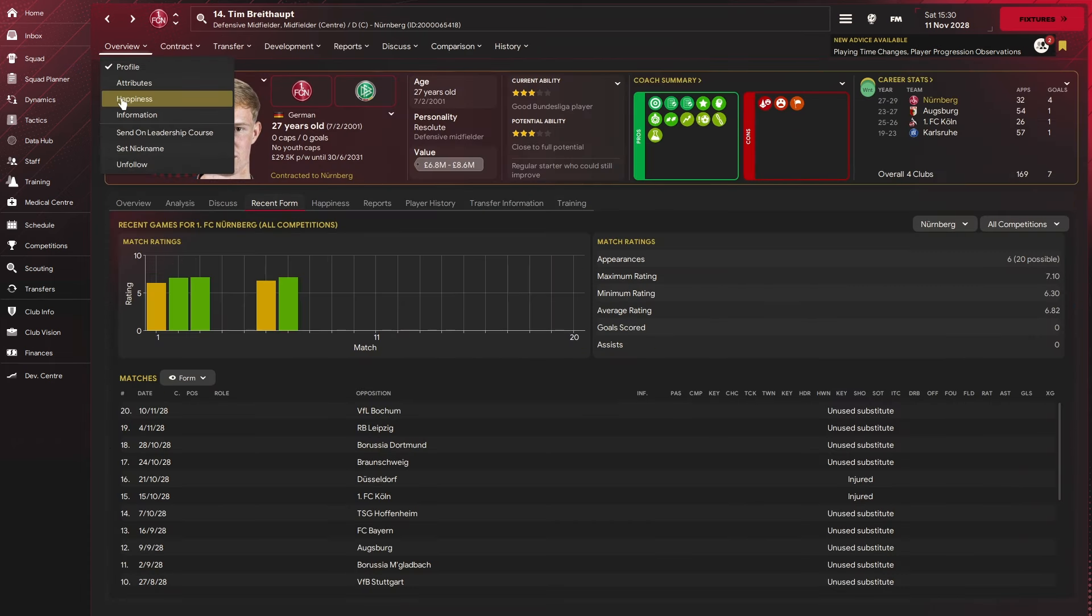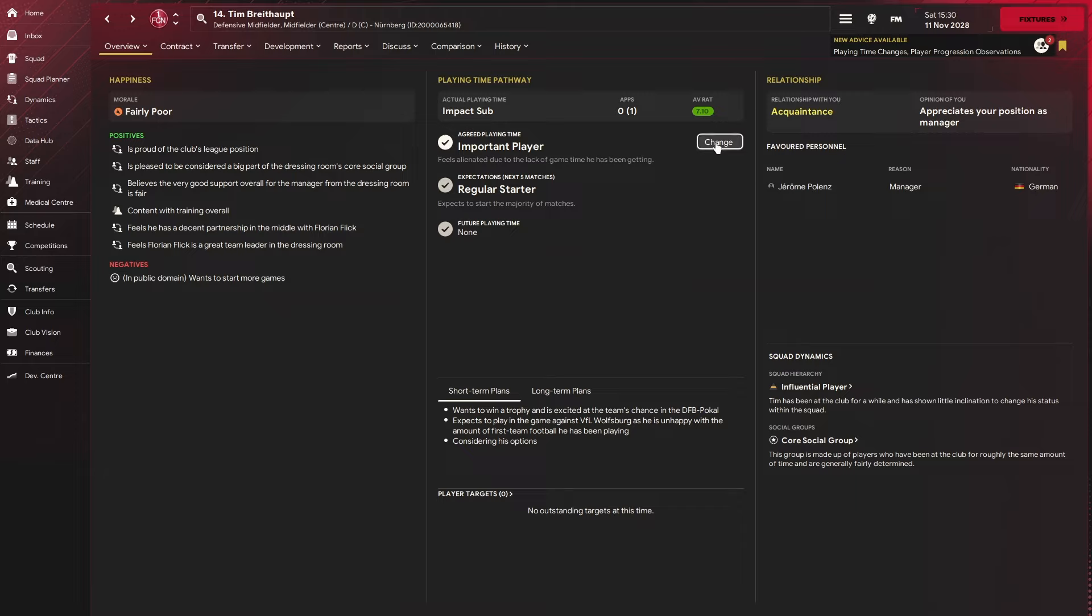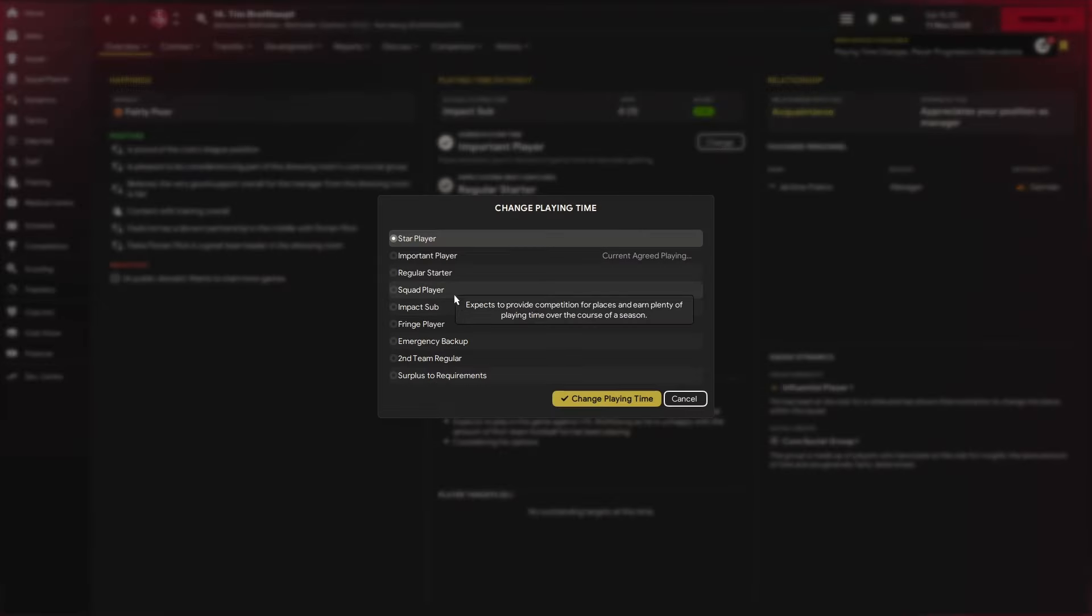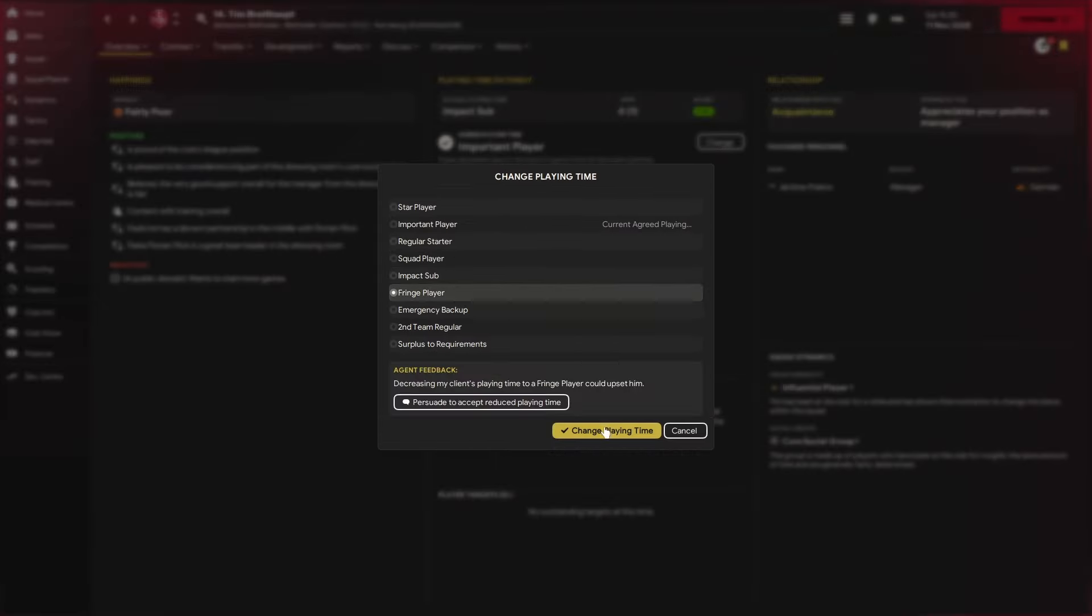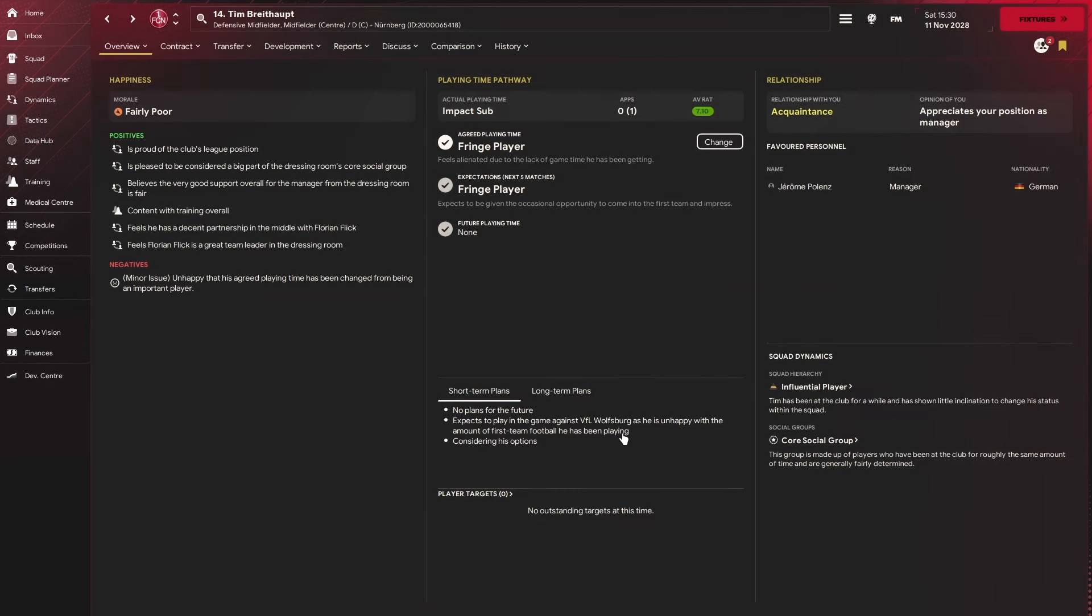A beautiful way to manage the happiness of your player is to come into here and change it. He is realistically a fringe player at best. If we change that, he now expects to be a fringe player over the next five games, which lowers the expectations of him and will make him naturally happier. A great way to manage morale.